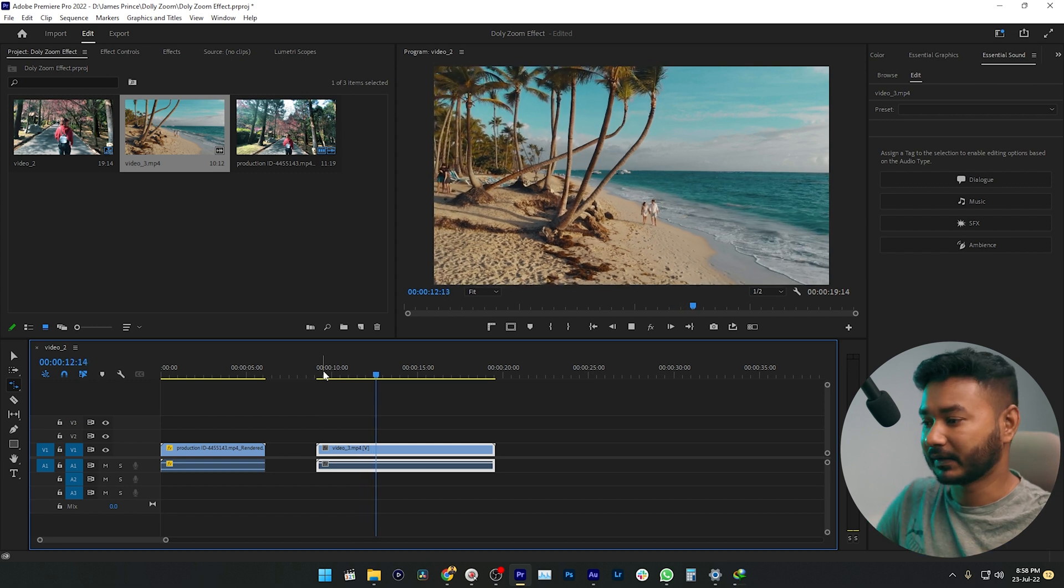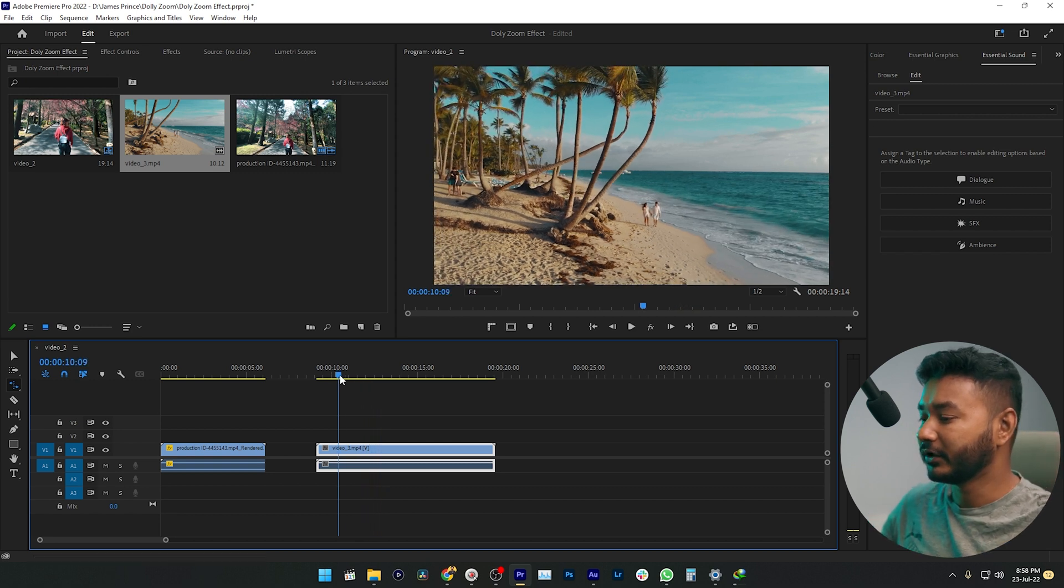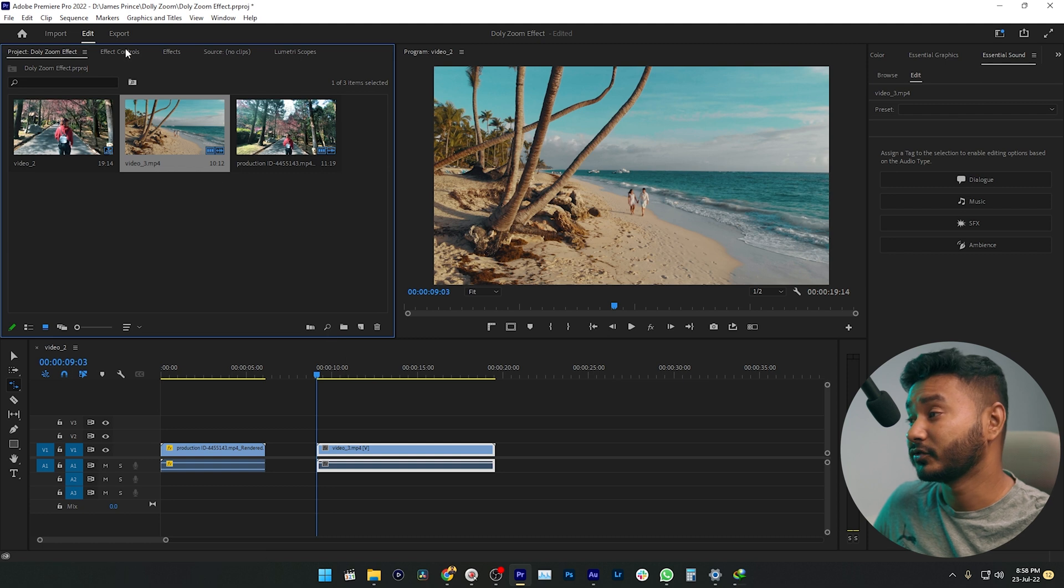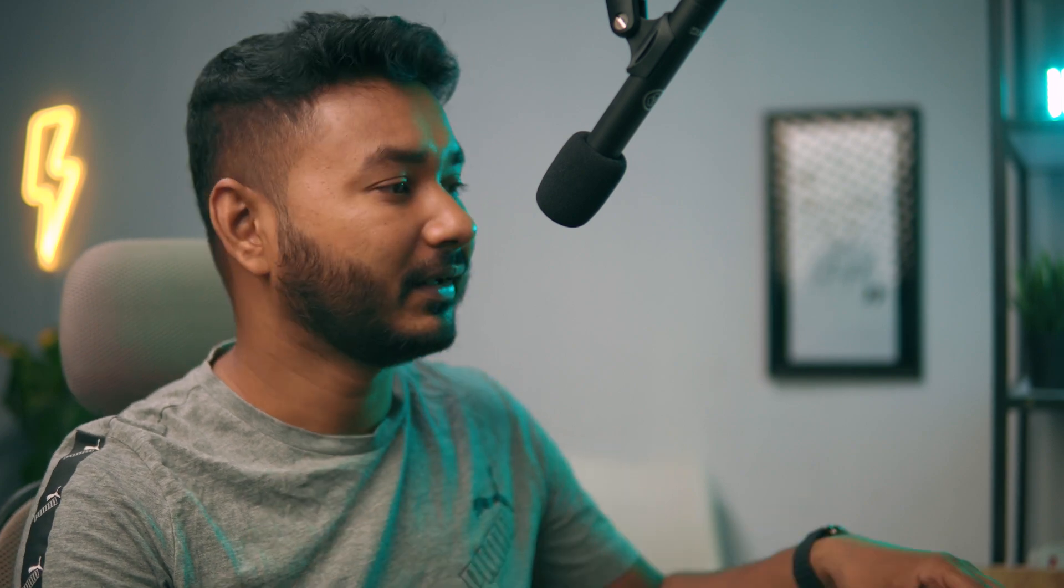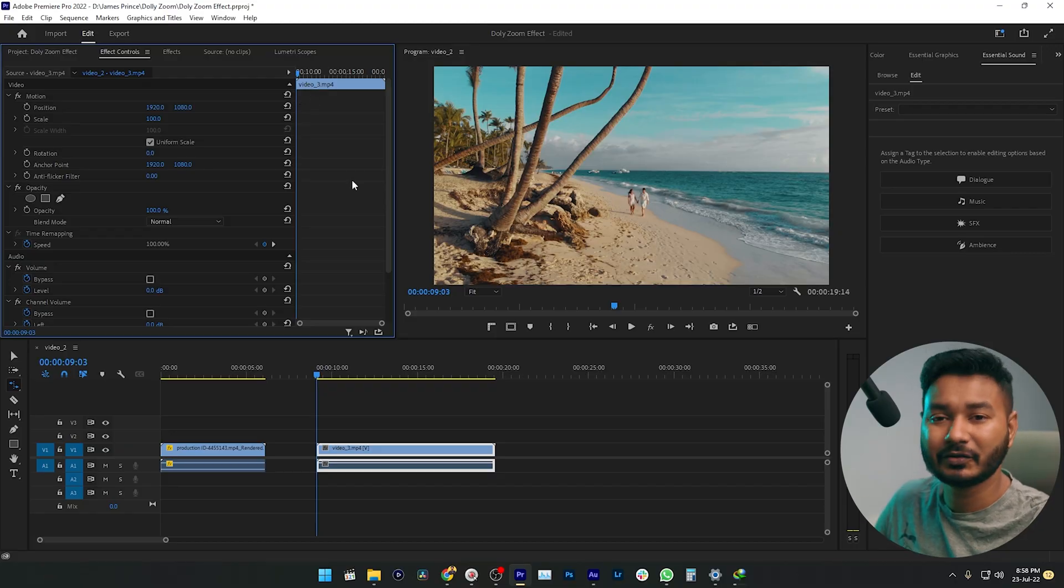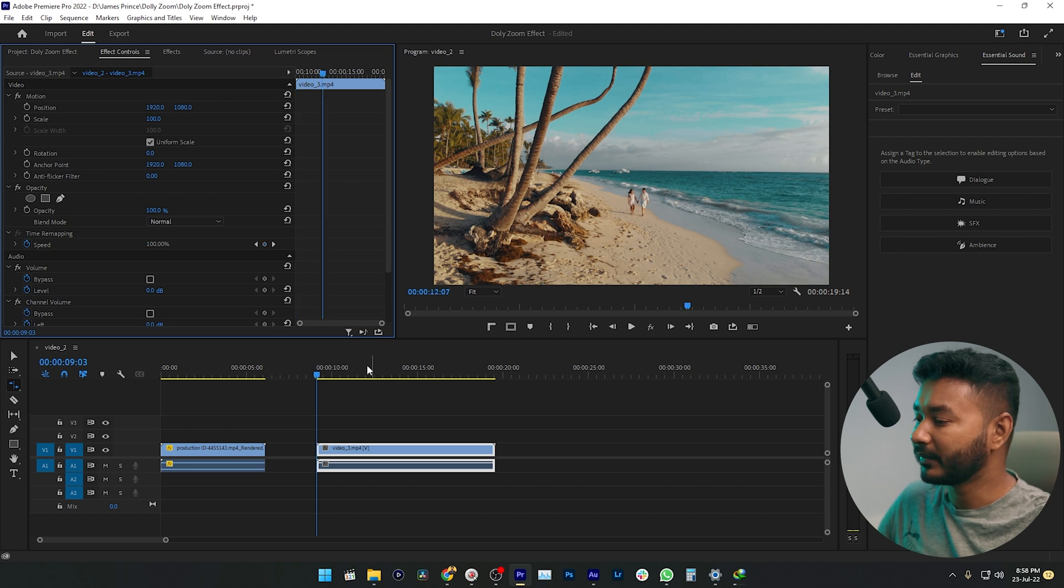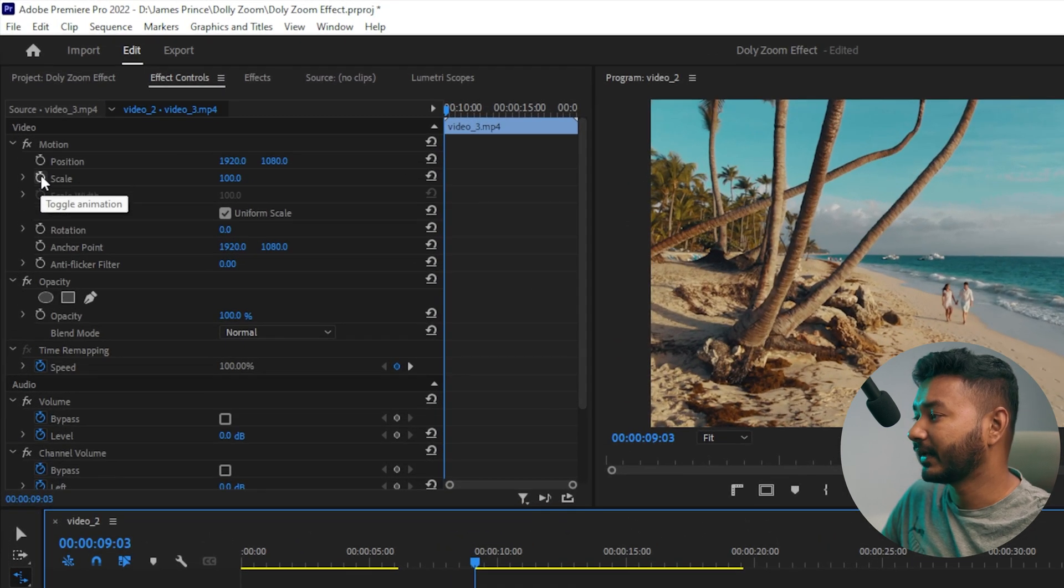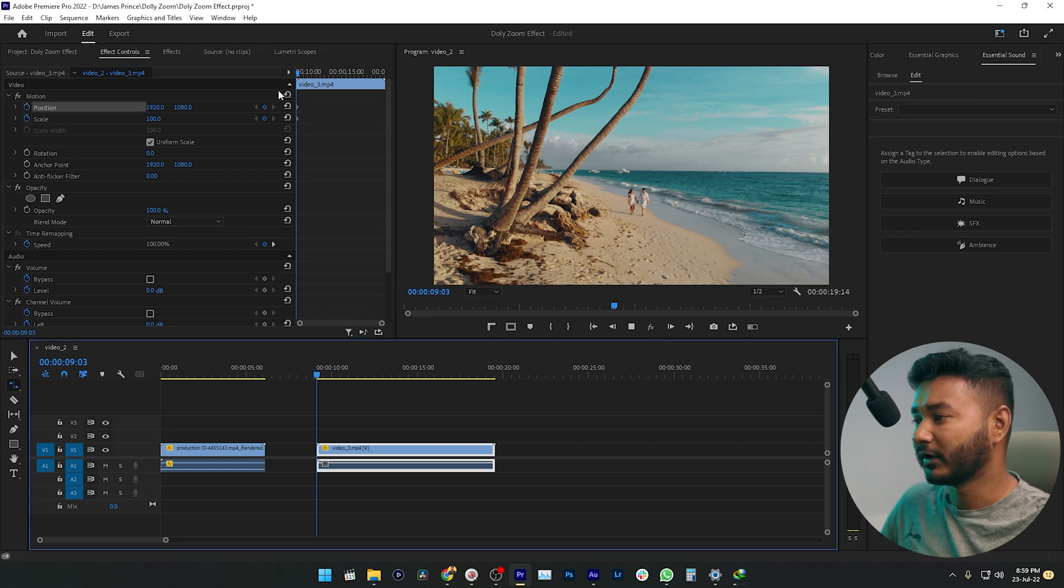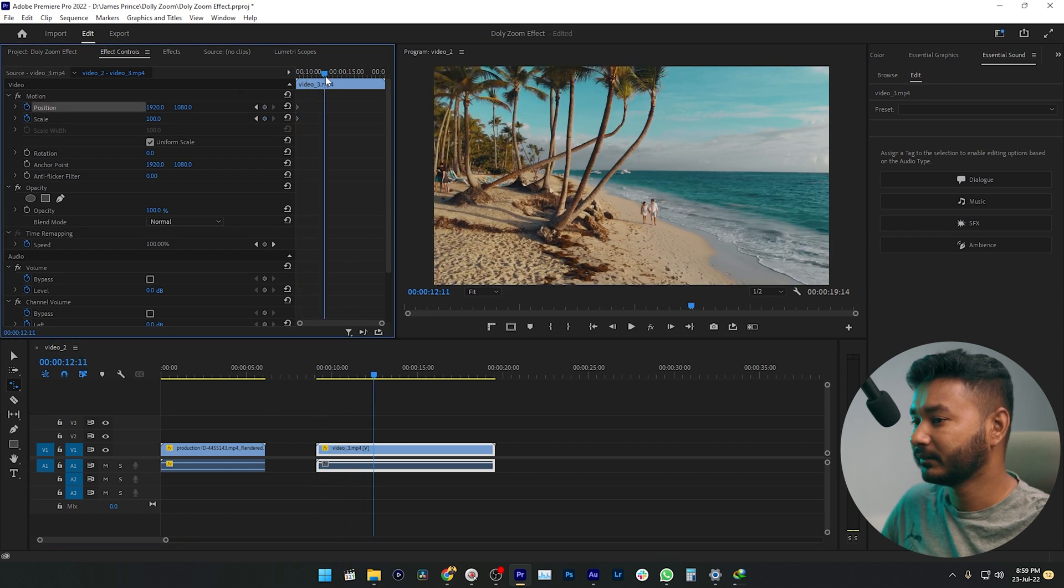For this kind of video, you need to go to the beginning of your clip, then go to the Effects Control panel. Now you don't need to scale it up at the beginning because it is going backward. So go to the beginning of your clip, enable Position and Scale keyframes, then go forward a few frames, maybe here.